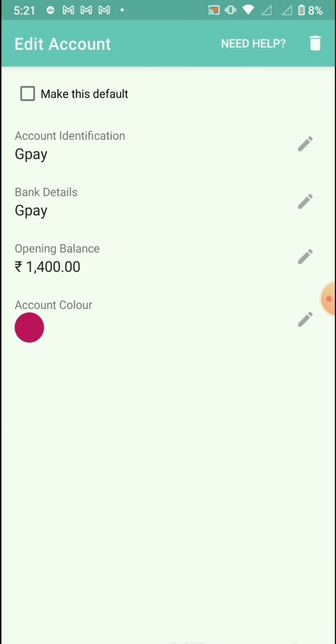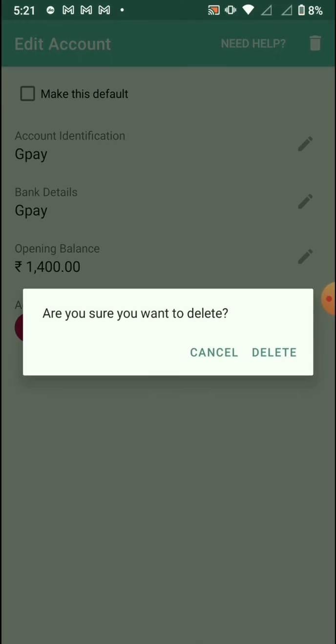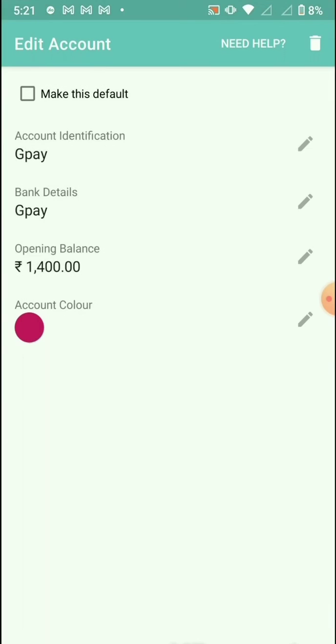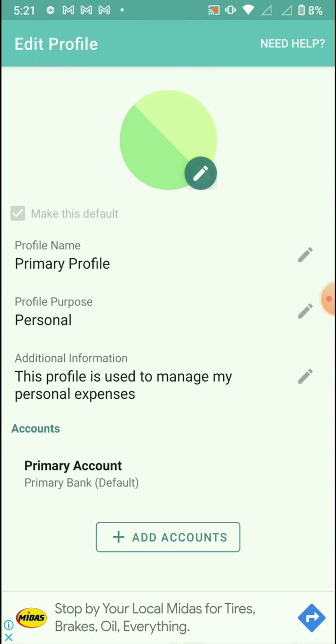Now you will be able to delete it. Delete it.